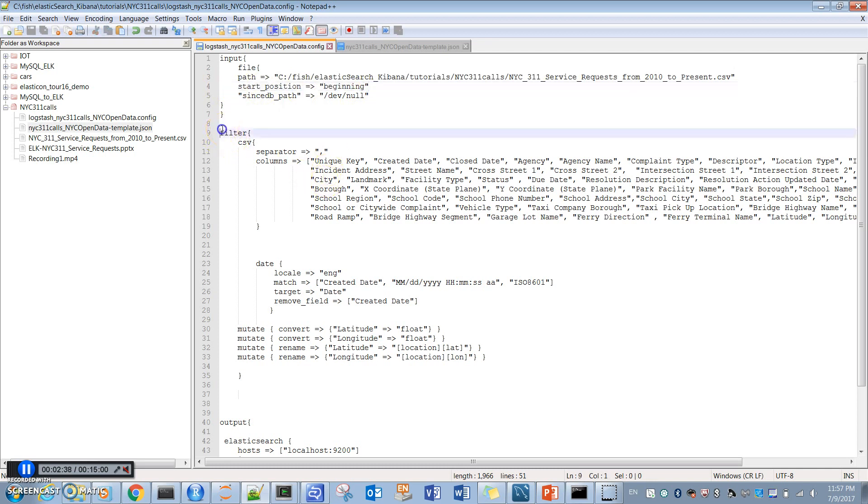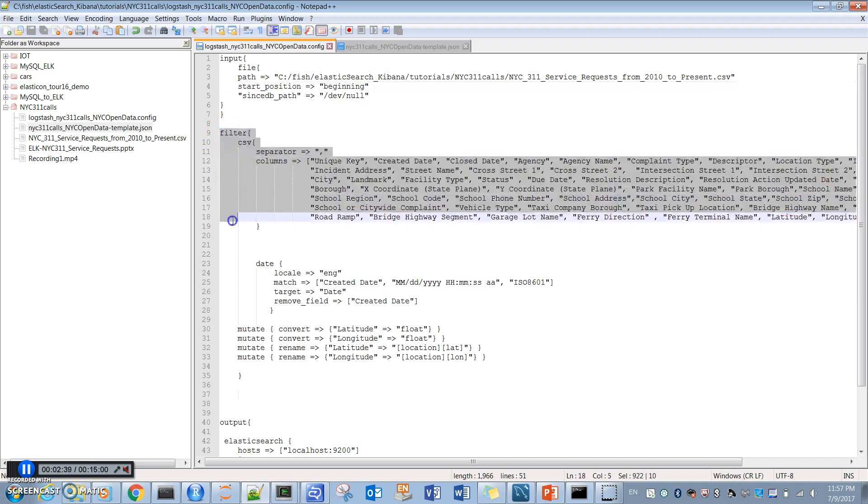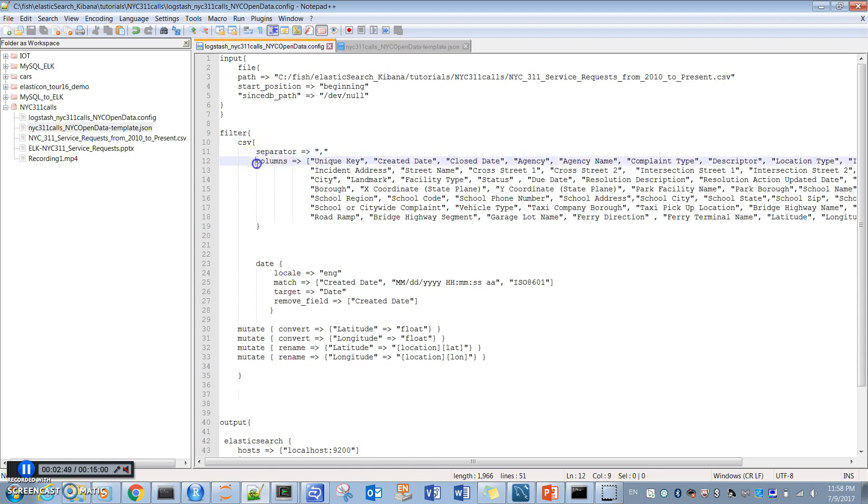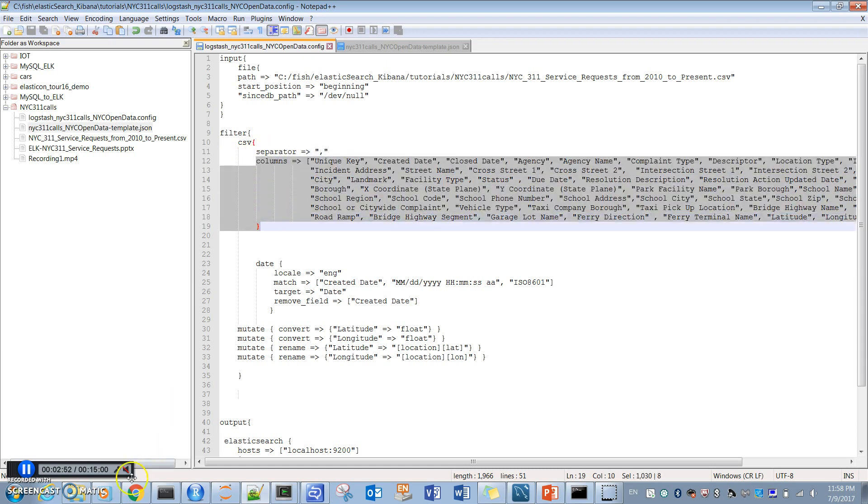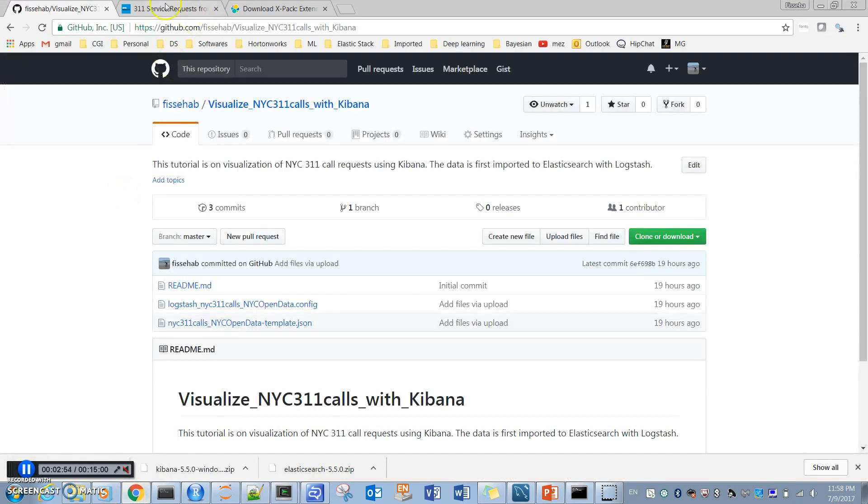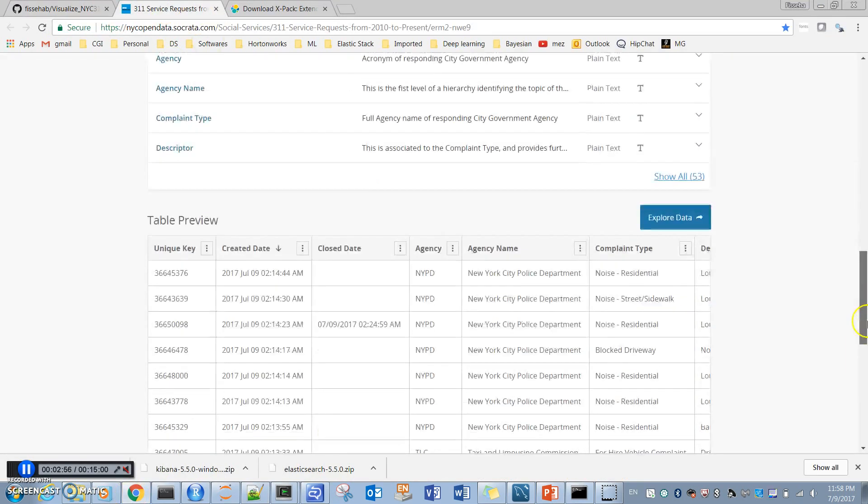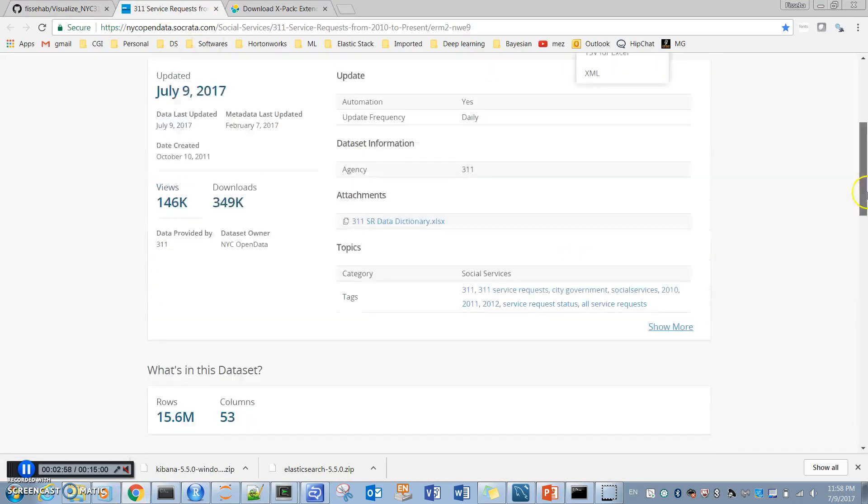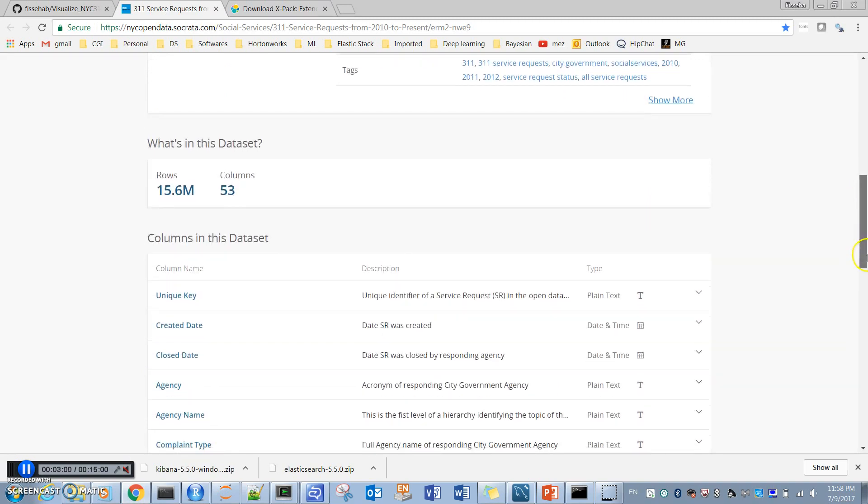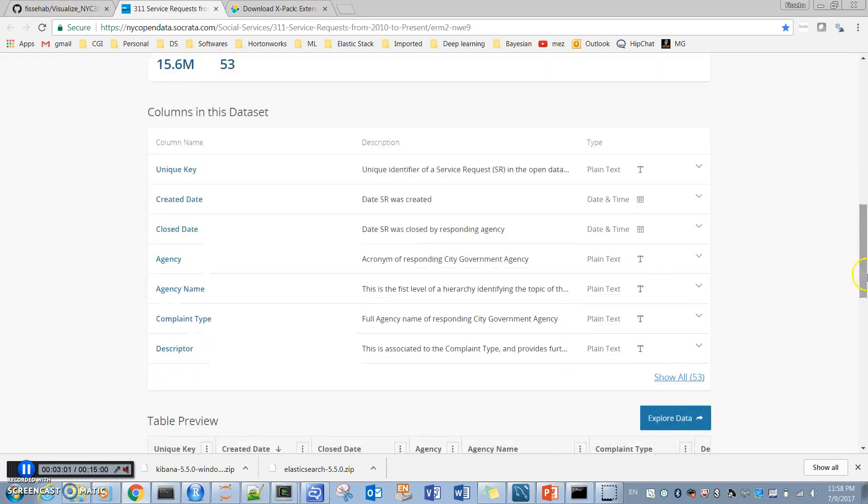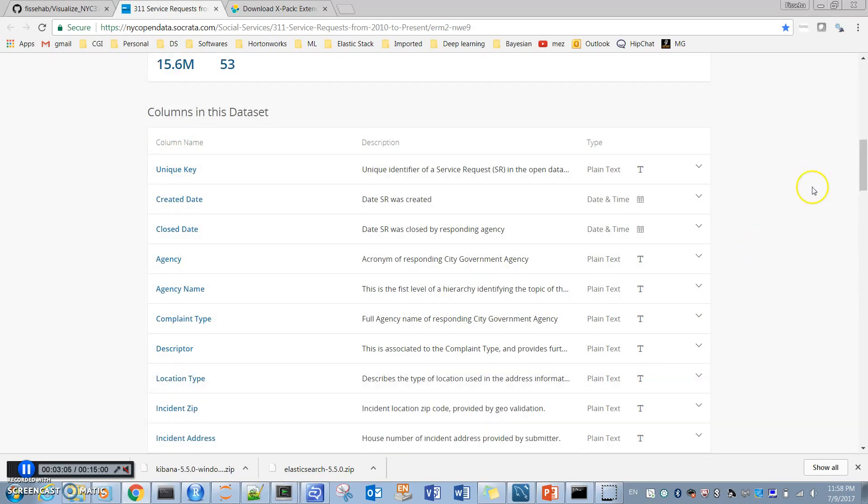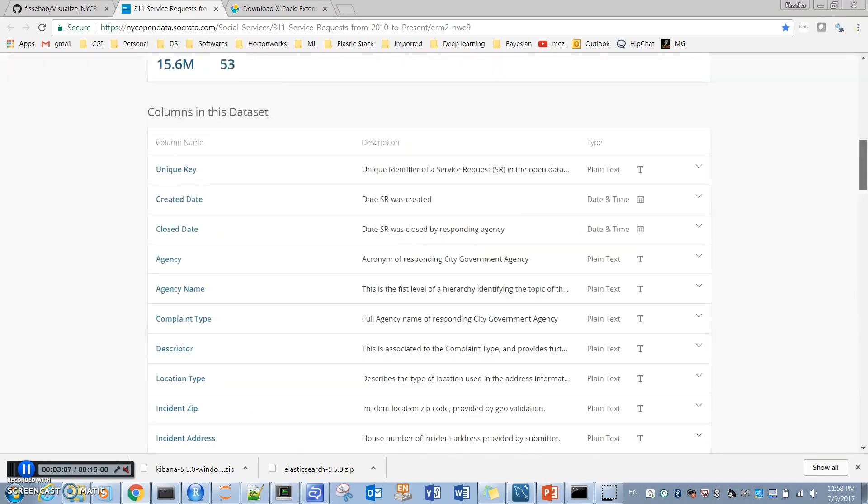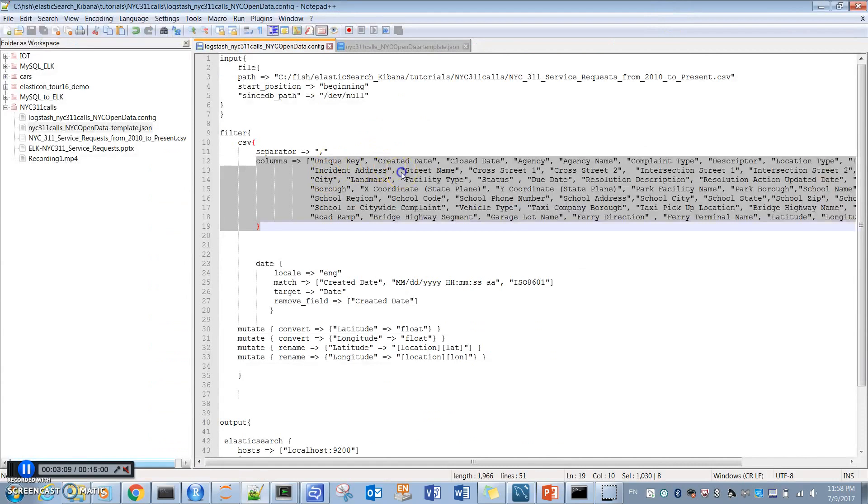Then the second part is filtering the data. In this part, I'm specifying the format - because this is CSV, comma-separated values, so the separator is comma. I have the columns here. We can see these columns from this website - the column names. We can see all of them, all 57 columns are here.